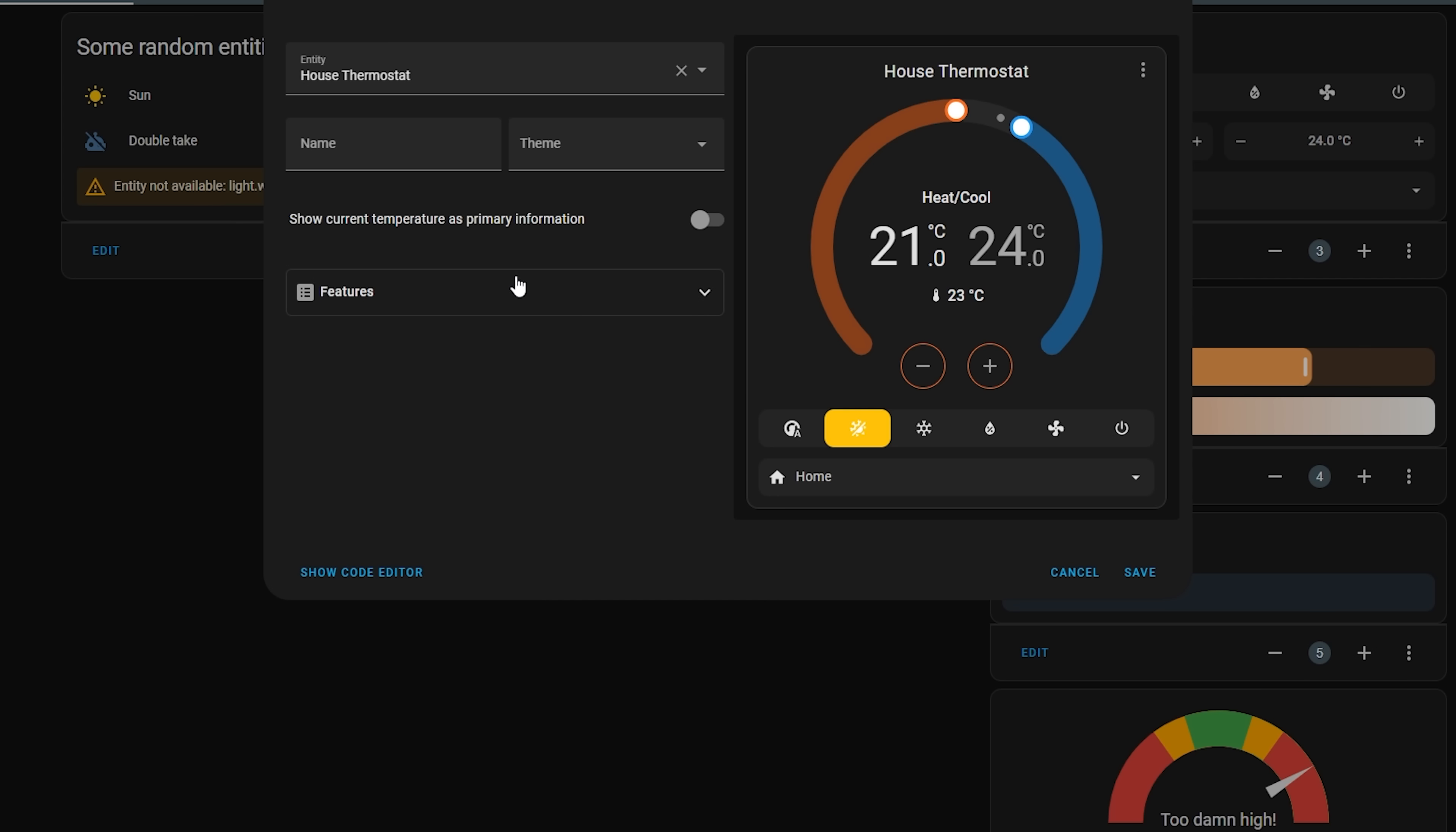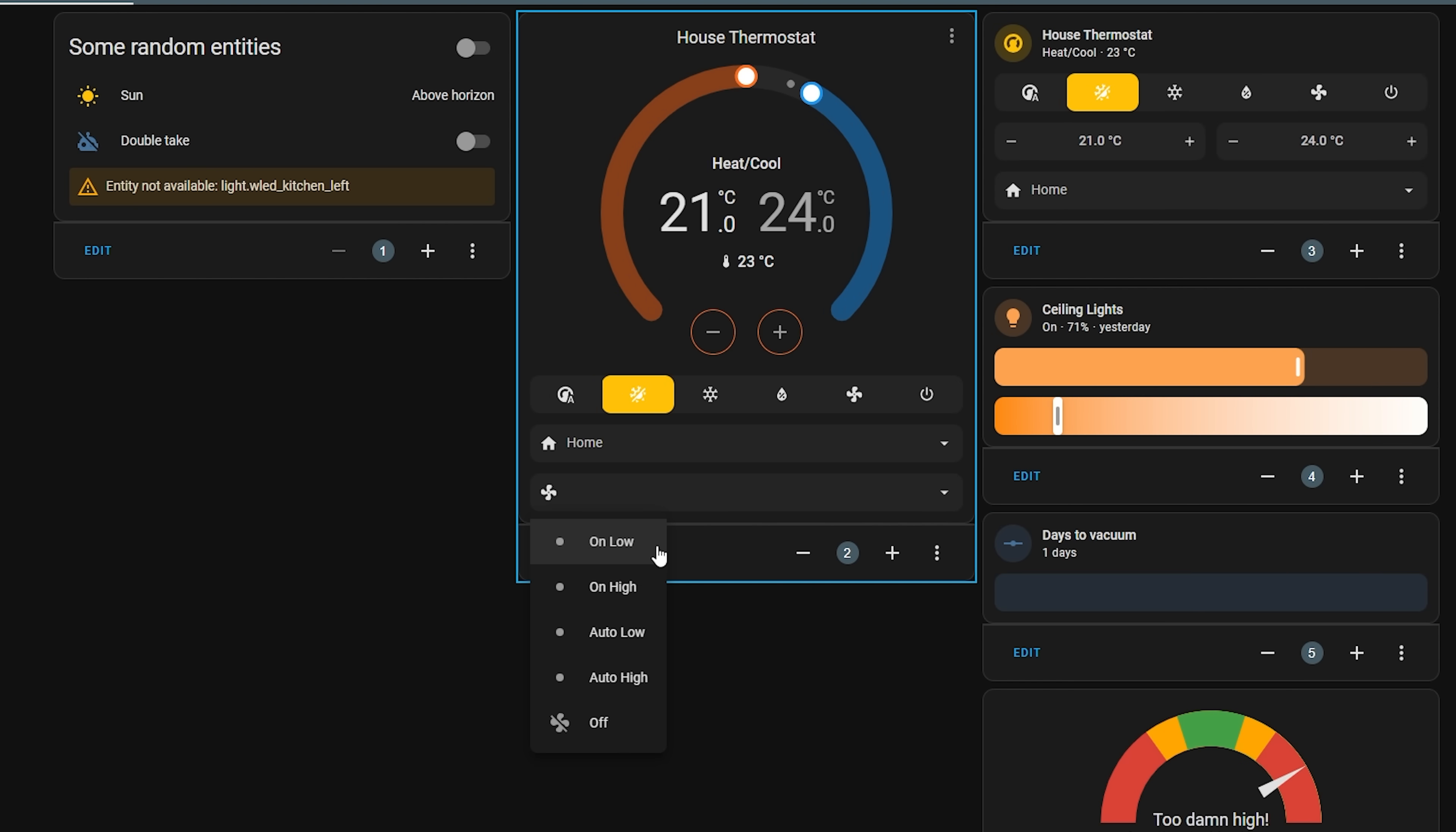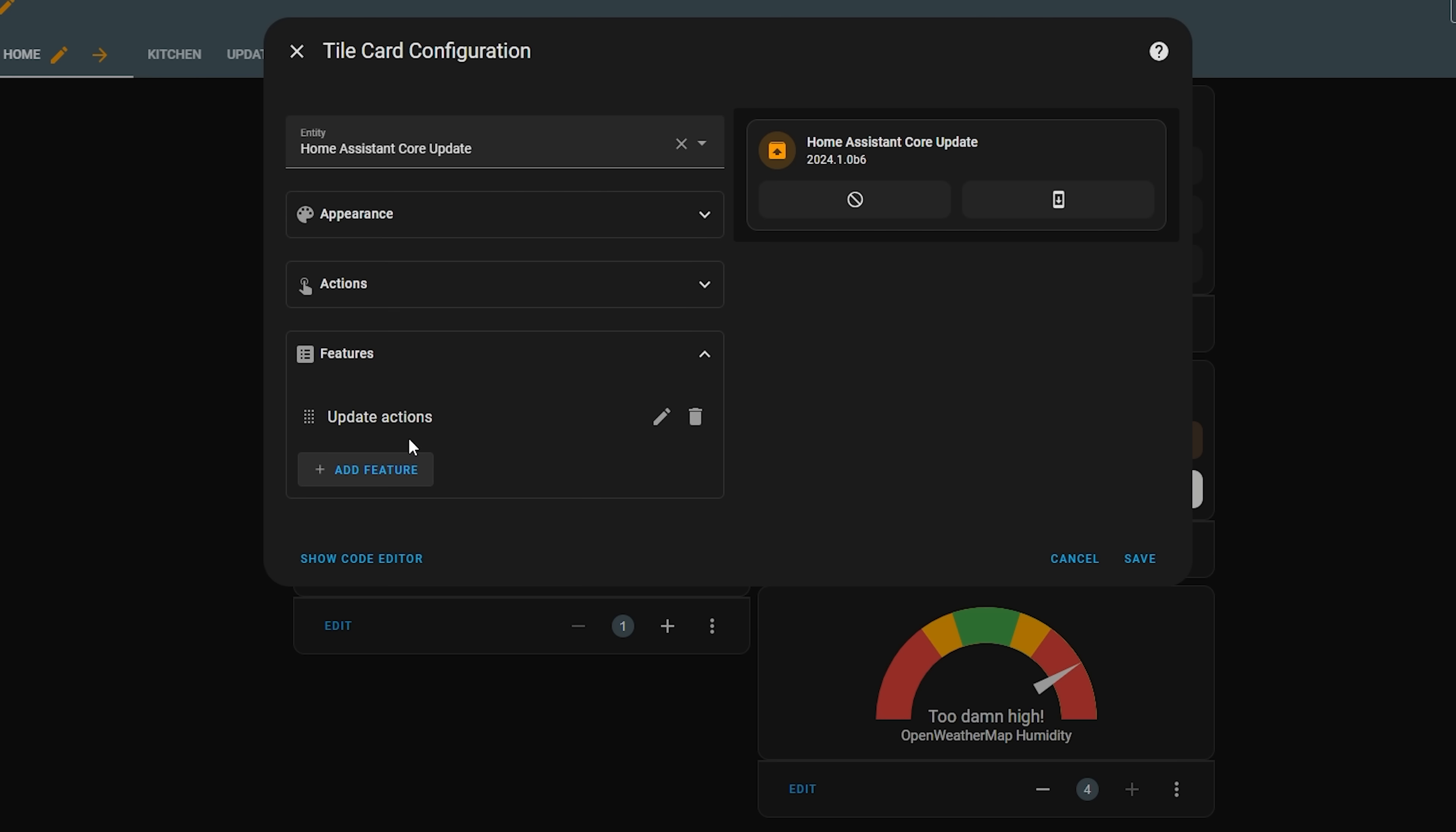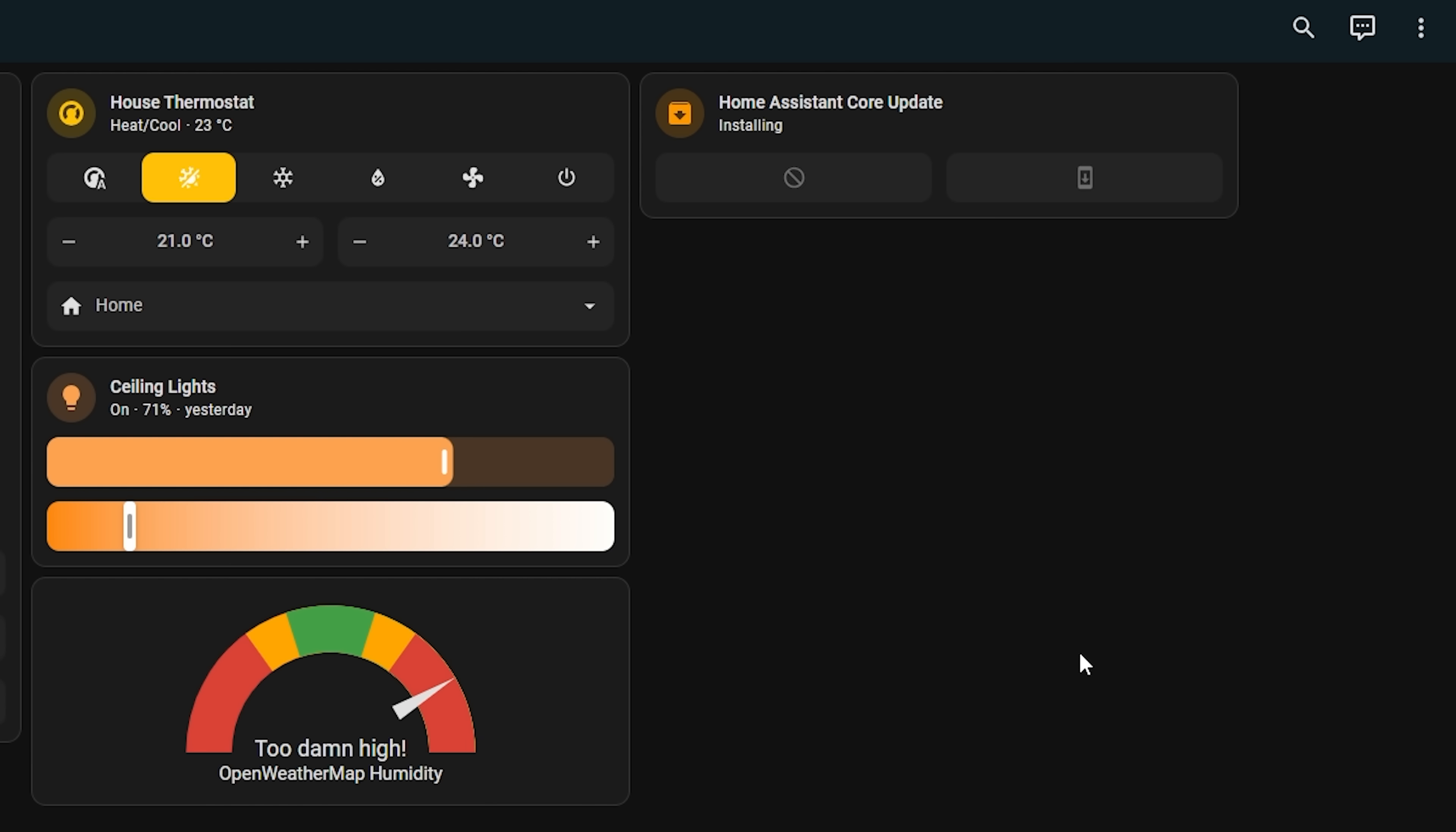Next up, two more UI improvements. Firstly, there are two new card features to use in dashboards. The first one allows you to add a climate control fan mode to the tile card or the thermostat card for quick selecting of the fan mode. And the other one is for the tile card that lets you add an update button for update entities. So for example, you can add the home assistant update entity to the tile card with this new feature and this will allow you to update home assistant with this one button right from your dashboard. Nice.